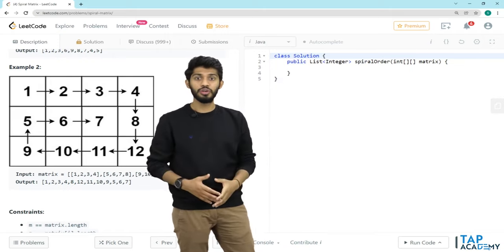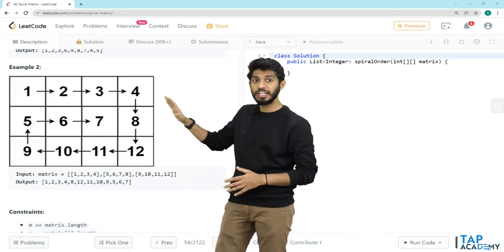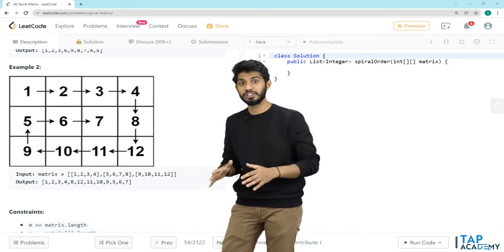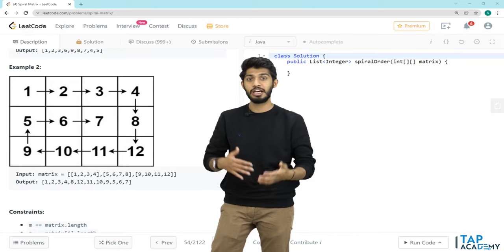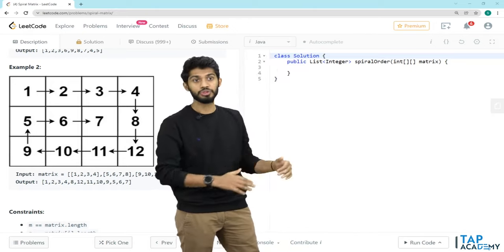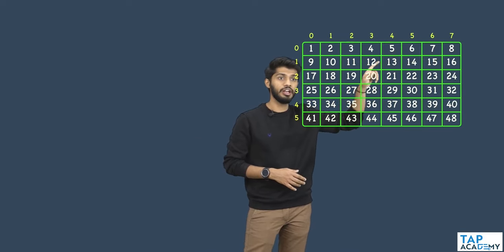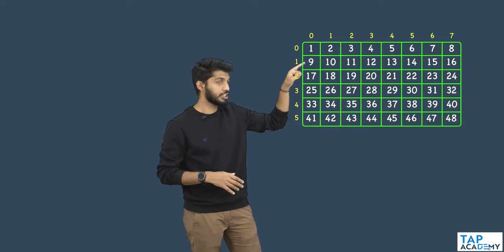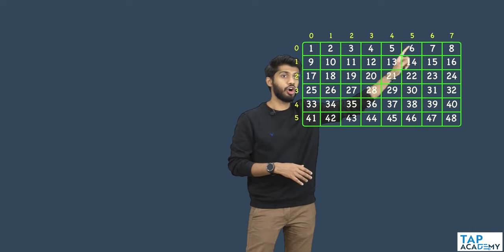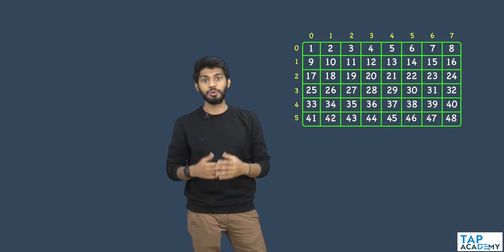We will take a different, larger example to make the code easier to understand. I have taken a 6×8 matrix with numbers 1 through 48. There are 6 rows and 8 columns. Let's try to solve this particular problem.